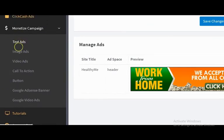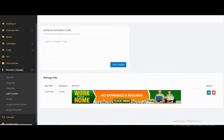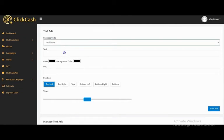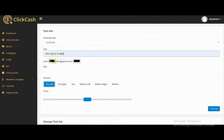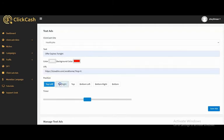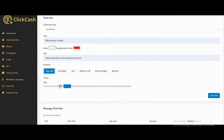In the Monetize Campaign section, you have text ads, image ads, video ads, call-to-action buttons, Google AdSense banners, and Google video ads to add to your campaign. For text ads, select your ClickHash site, input your text, select the color and background color, input your URL — it could be your affiliate link or offer link — select the position and display time, then click Save Ads.